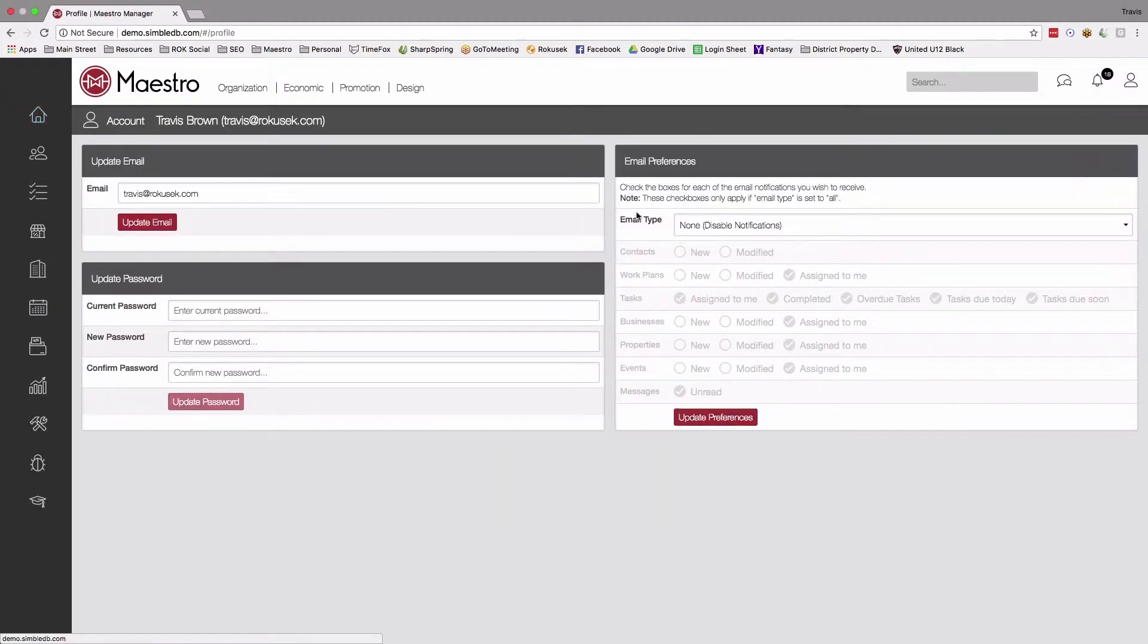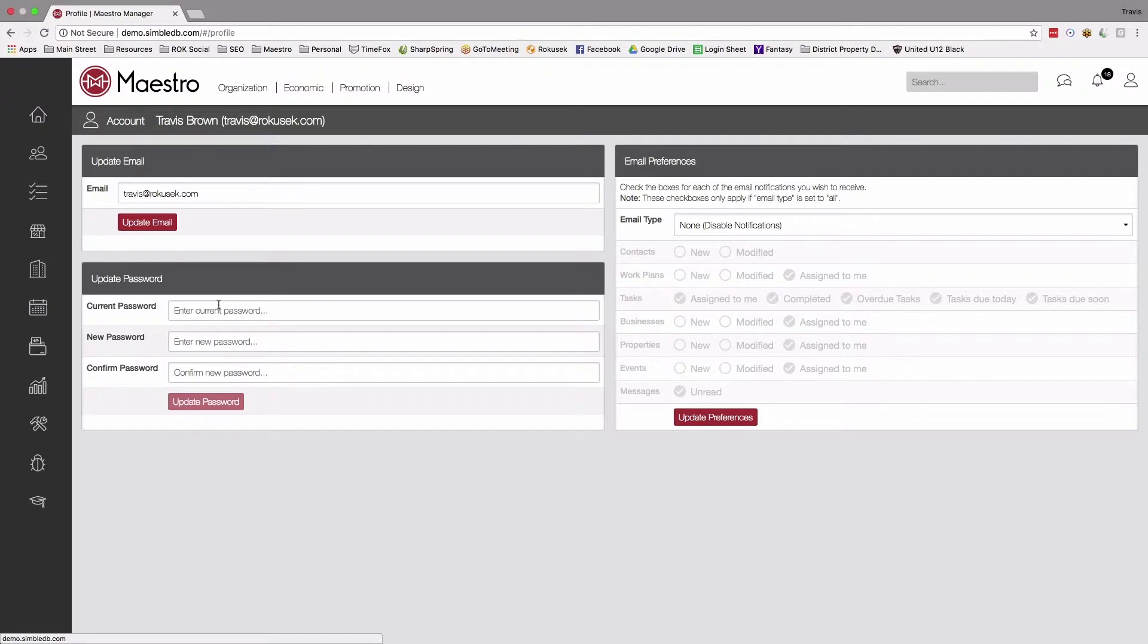From here, we've got a few different things that we can do. We can update our email address if that's changing. We can change our password, always a good idea to keep those updated every so often. And then we've also got our email preferences.